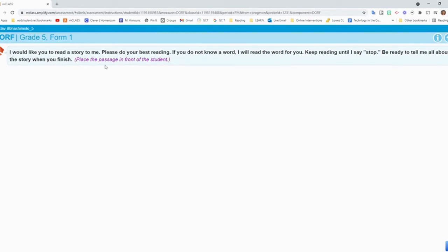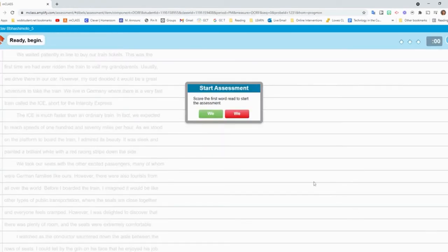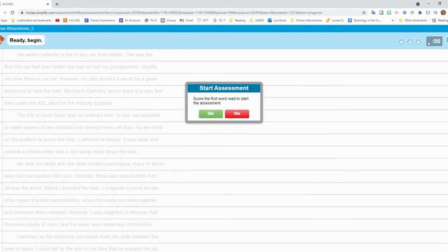And then this is what I say to the student. I would like you to read a story to me. Please do your best reading. If you do not know a word, I will read the word for you. Keep reading until I say stop. Be ready to tell me all about the story when you finish. And then you put the passage in front of them. And then you say put your finger under the first word.